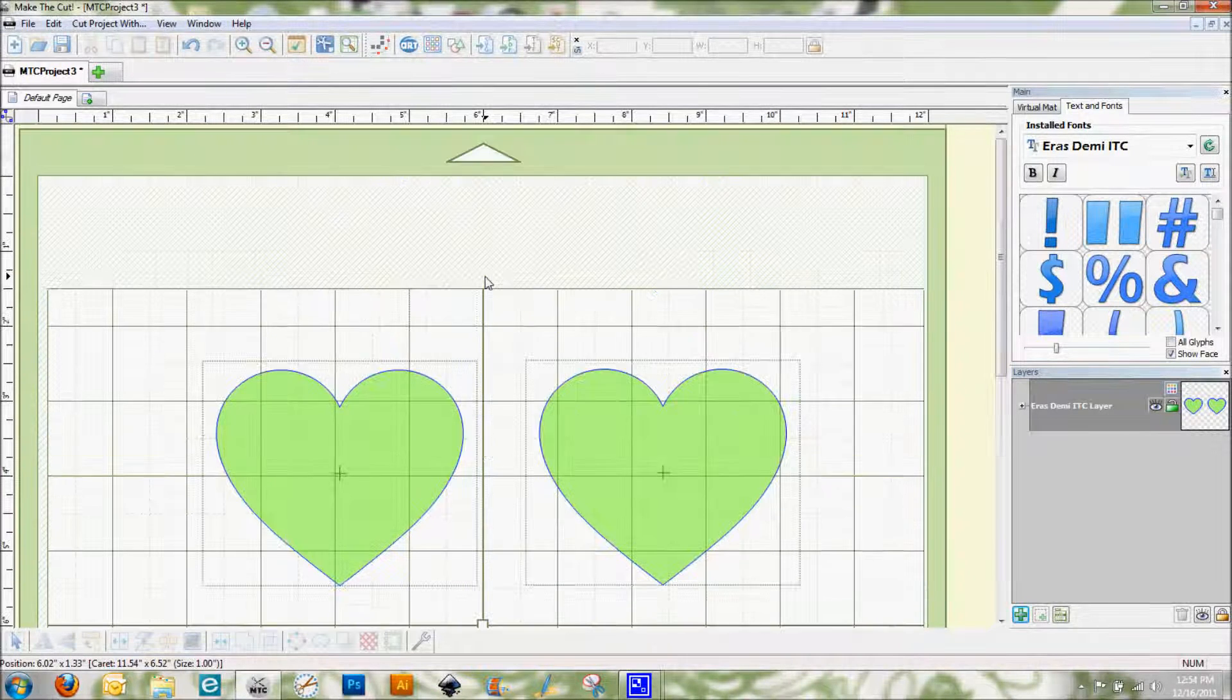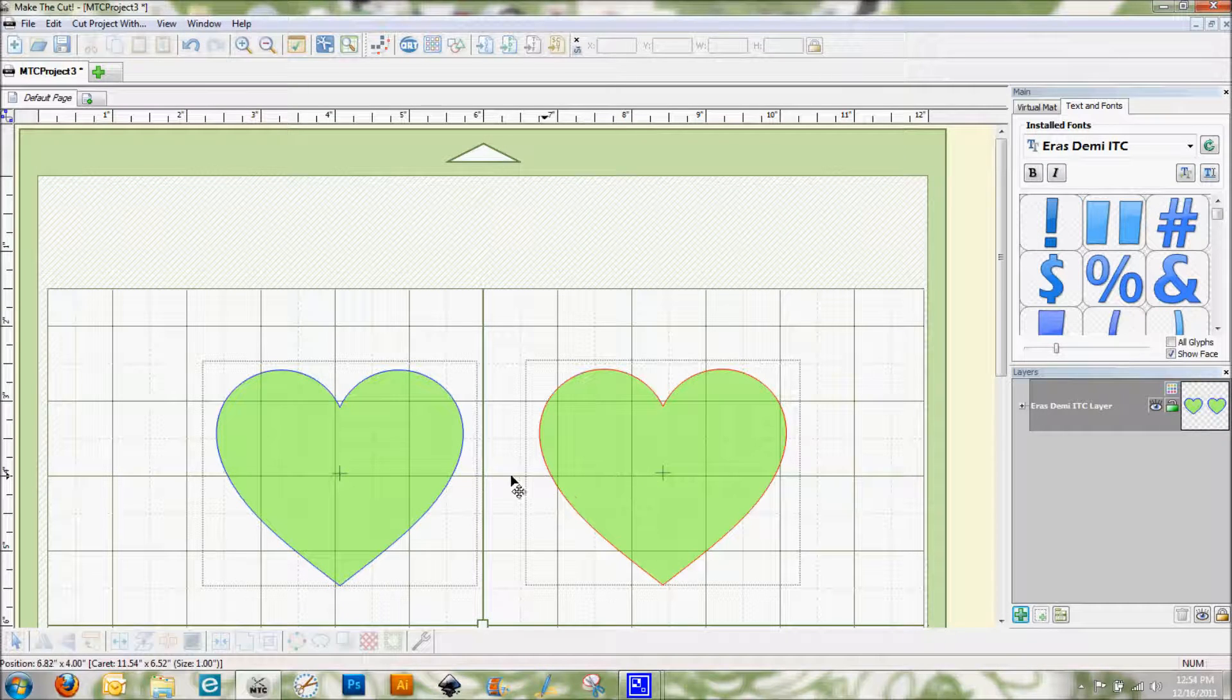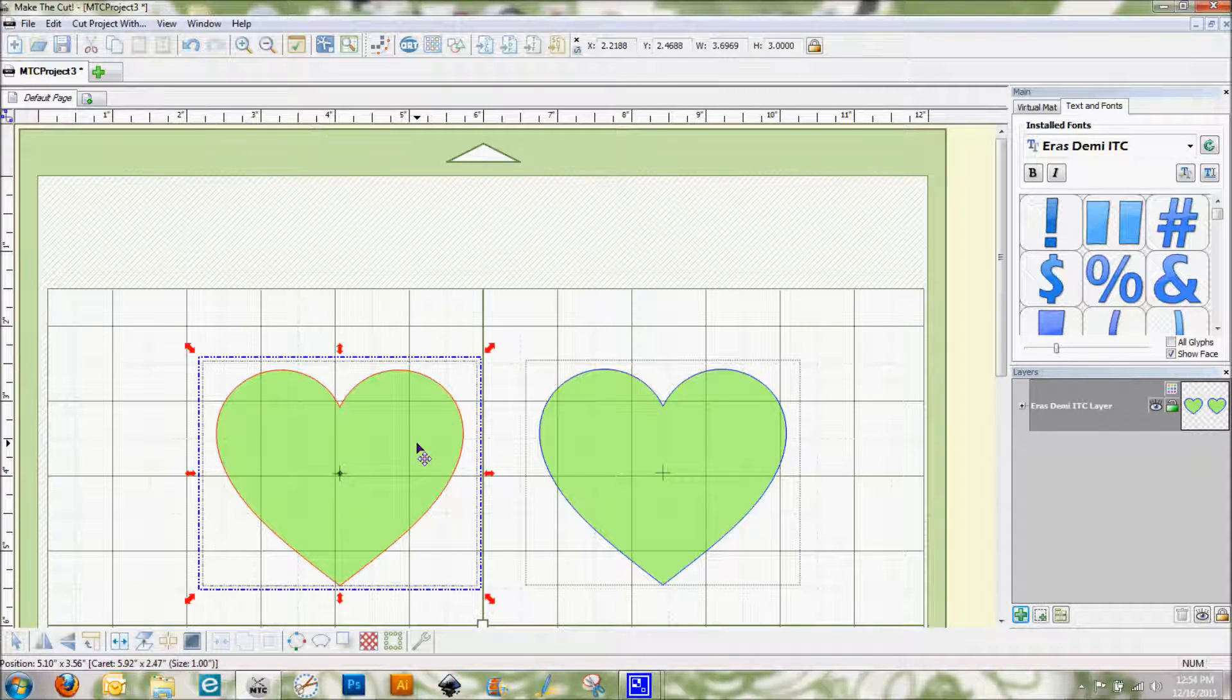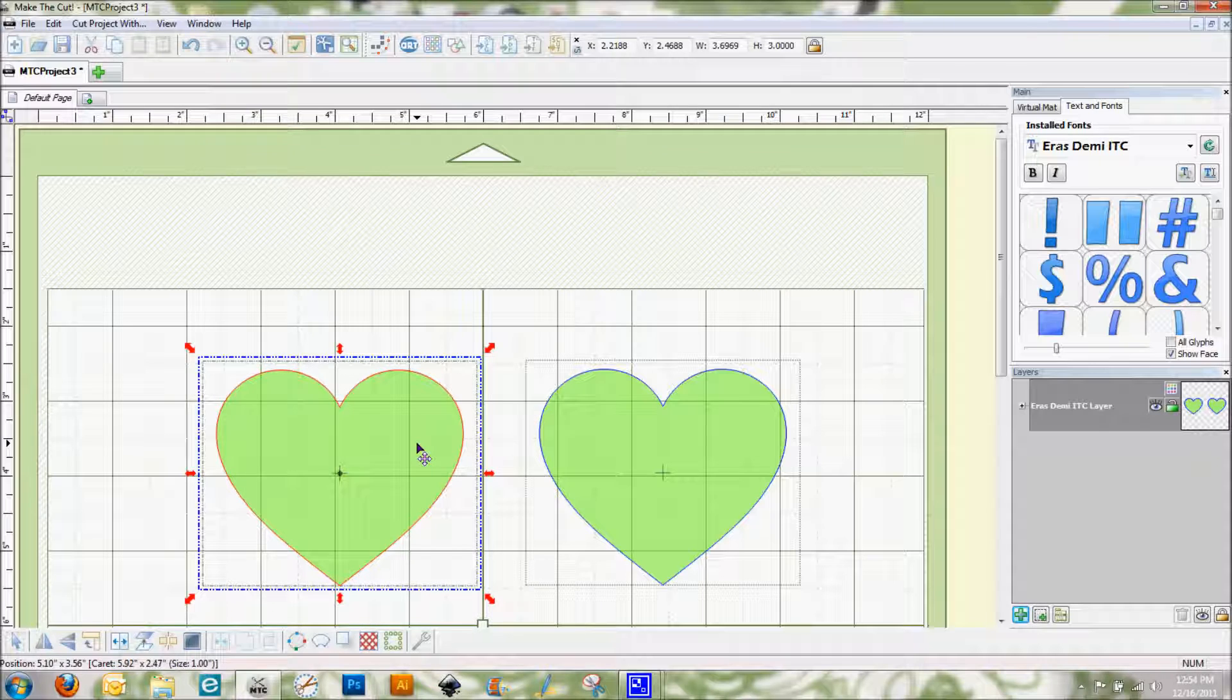So you'll see here on the screen that I've got two hearts and I just brought these in from the basic shapes in Make the Cut and they're both three inches tall.